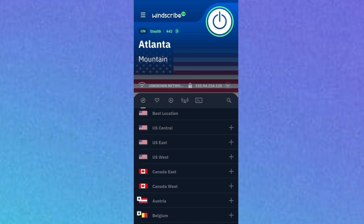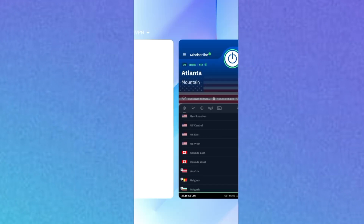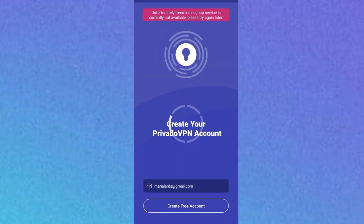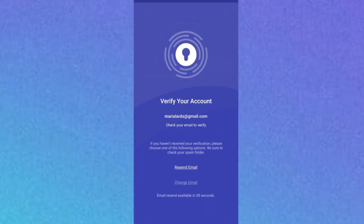Now go back to the Privado VPN sign-up process, enter your email address again, and click 'Create Account.' This time it will not give you that error. Click 'Create Free Account' — and that's it! You've created a free account that gives you 10 GB of free data every month. Now we move to the next step: how to activate your 10 GB.